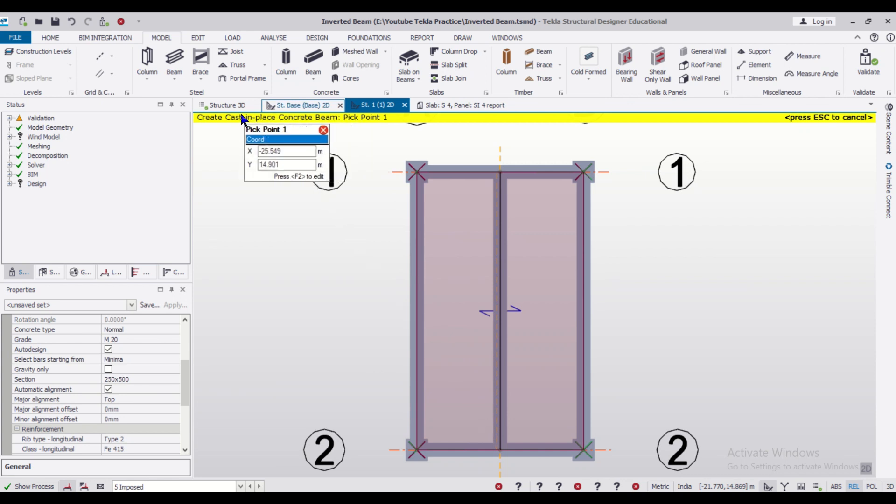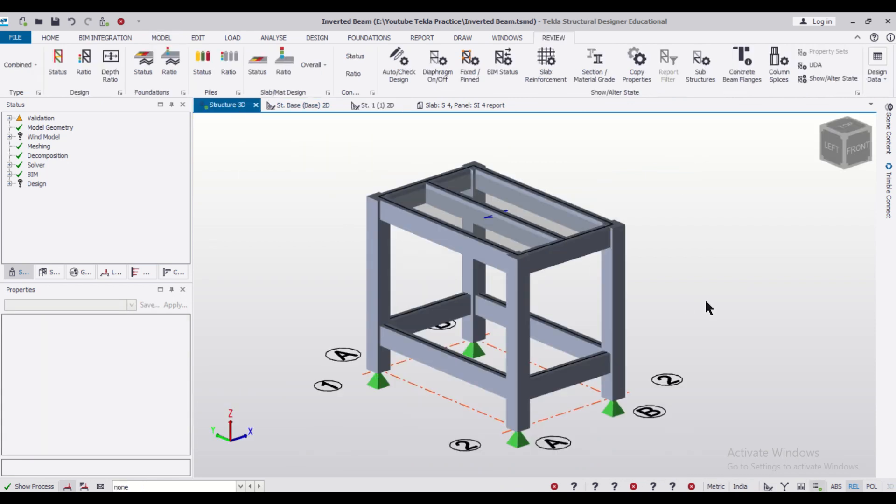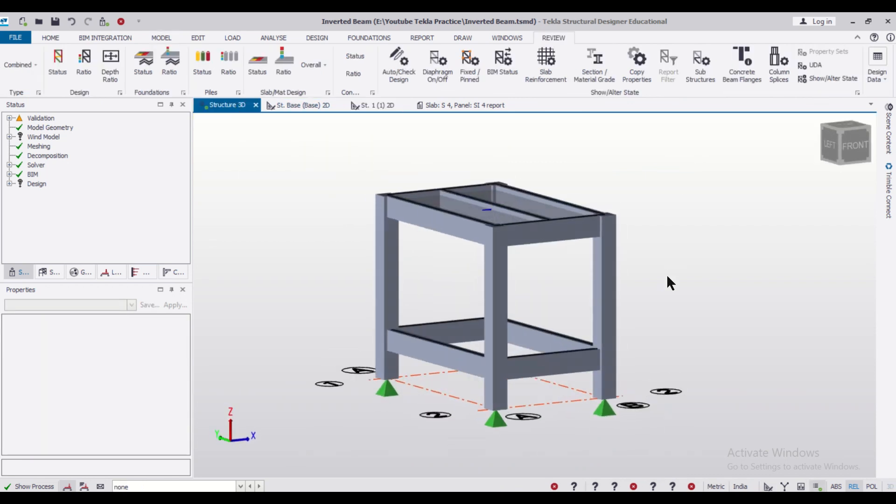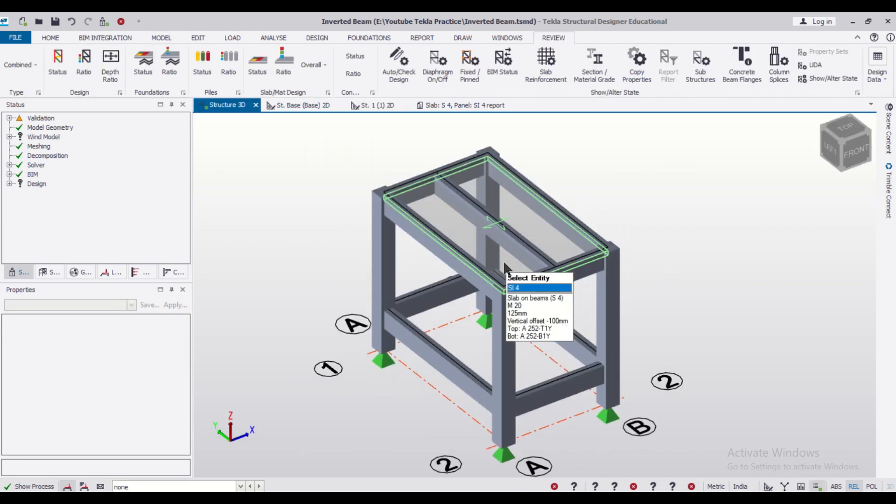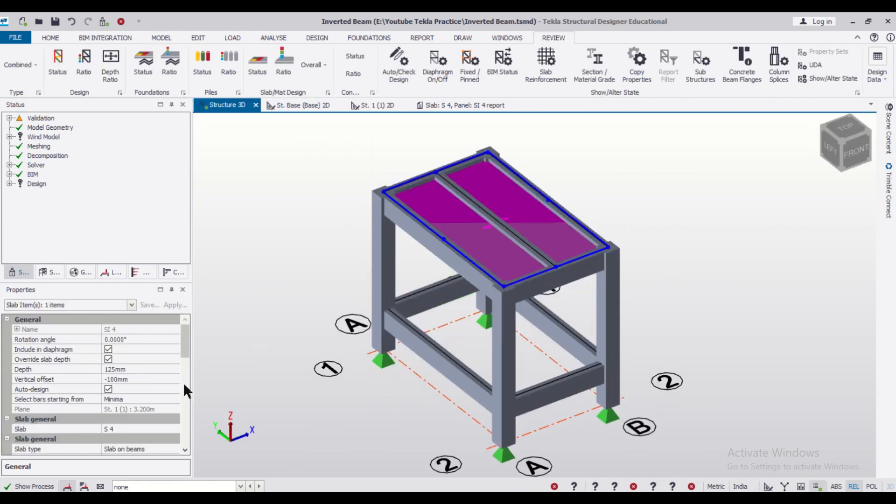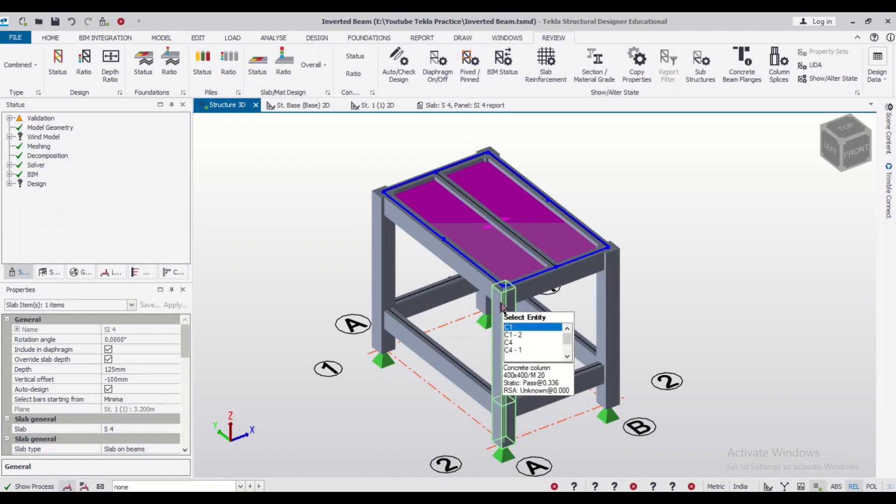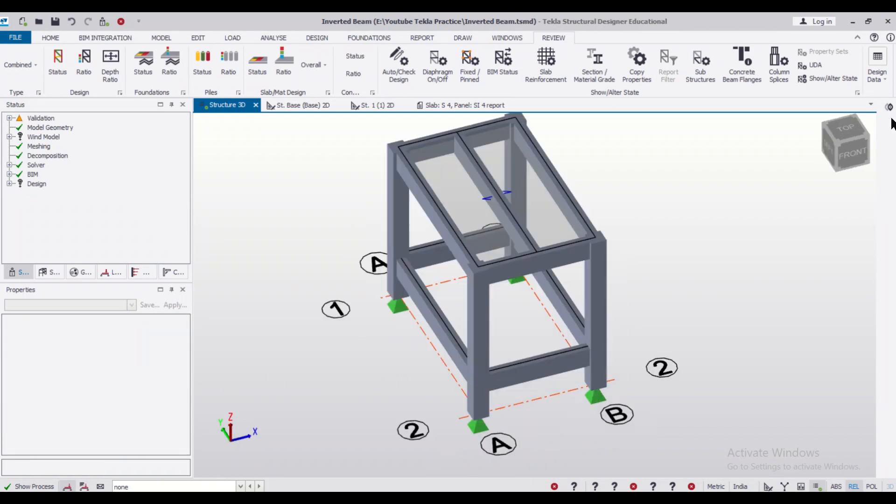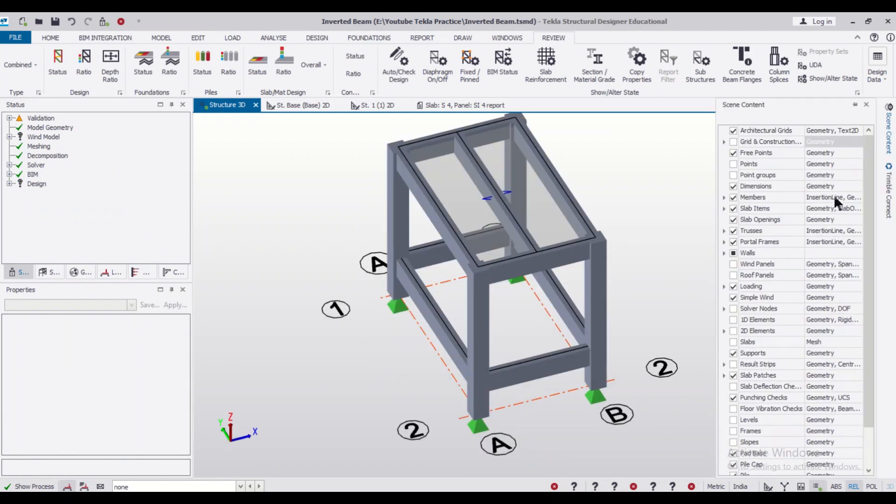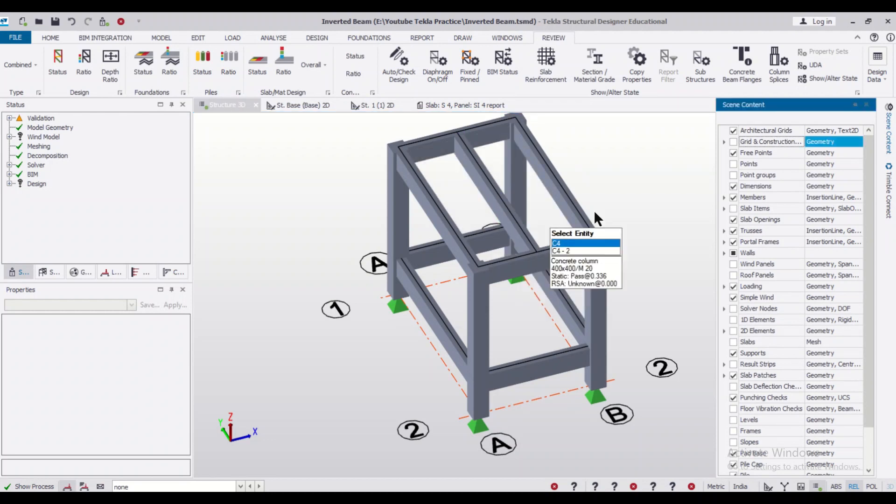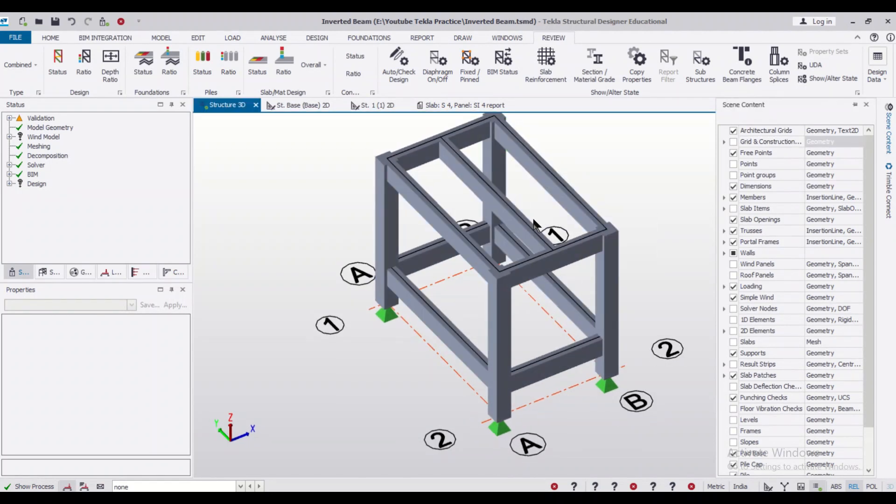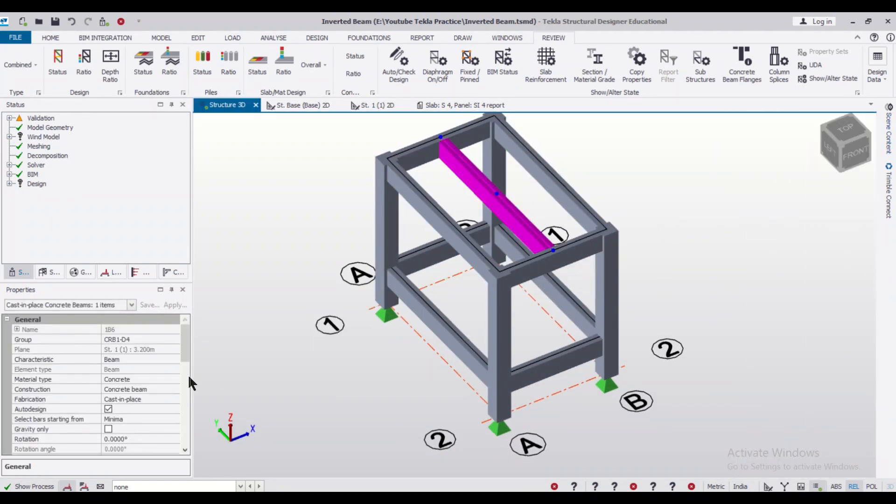Like we assign a normal beam, we can assign the beam like this. If we check the slab properties, you can check the slab depth is 125 mm. Or we can go to the scene content and then we can turn off the slab items and after that we'll click on the beam.